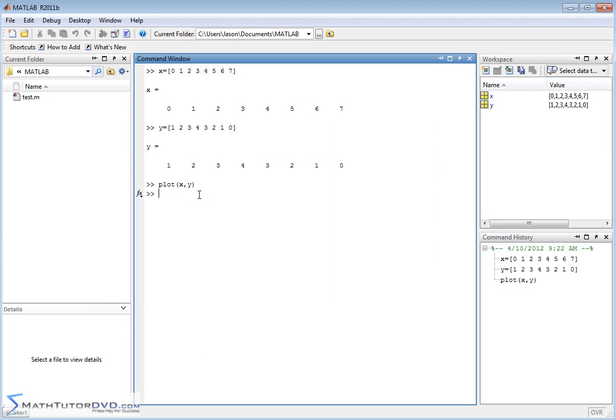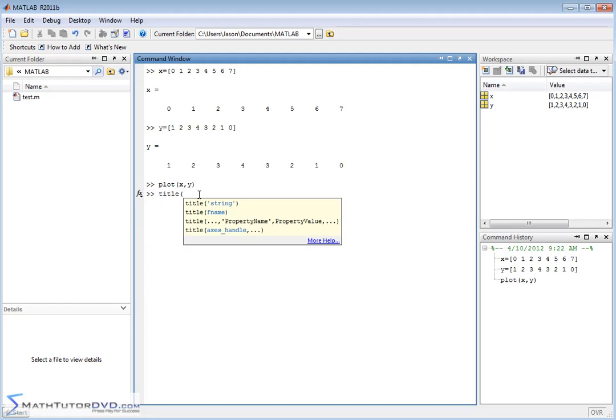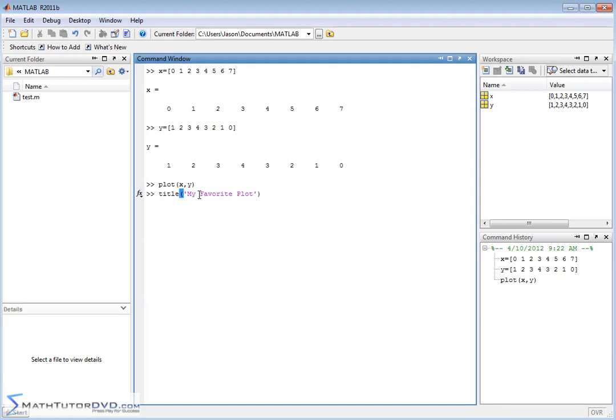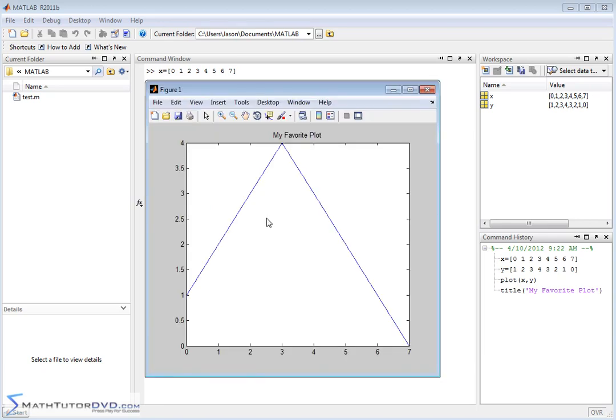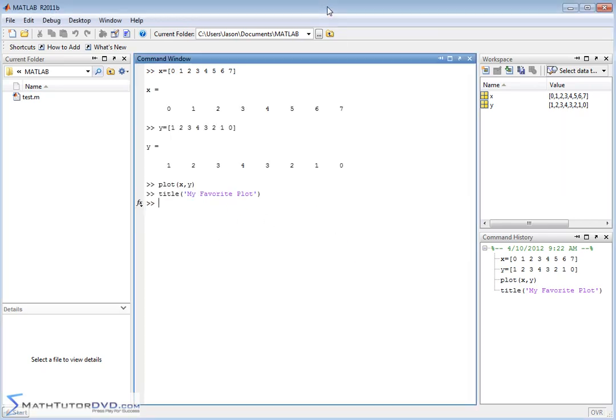Let me go ahead and show you a couple of quick things that you'll probably want to do right away. You might want to add a title to your plot. So you can use the title command and literally open it up and just type in a title. My favorite plot. Close it off with a single quote. Hit enter, and then you go back to that plot window that's still active, and the title has popped up with my favorite plot.